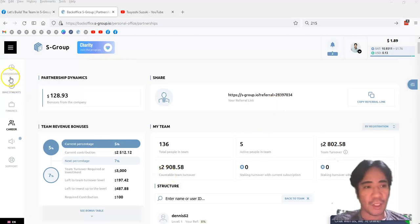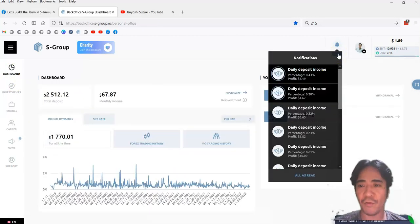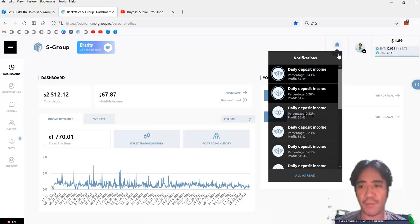Okay, so let's go to the dashboard. So today's income is 0.43% and my profit is $7.19.